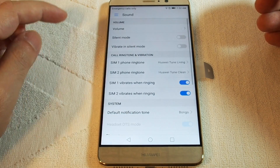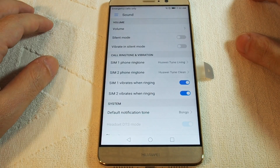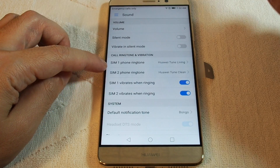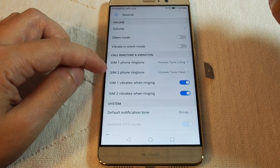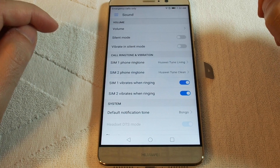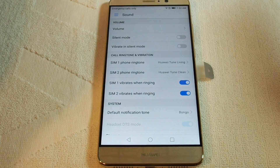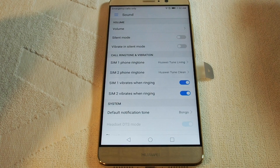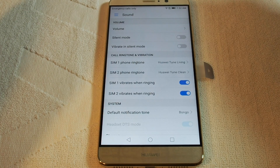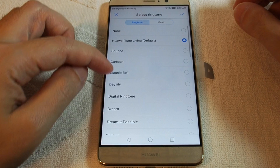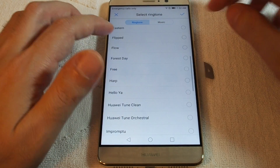Here you can adjust many properties including ringtones. Because this is a two-SIM phone, you can actually set a different ringtone for SIM one versus SIM two, which is great. If you have a work and a personal number and you want to know which one to pick up right away, you can recognize which number is ringing based on the ringtone.